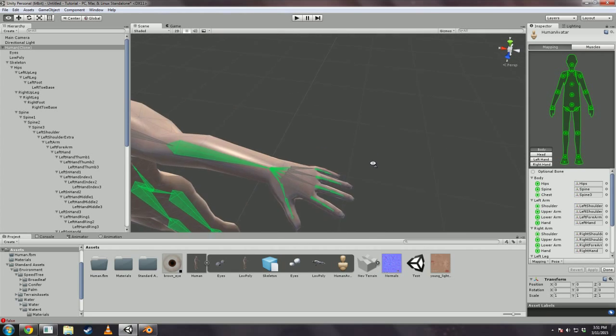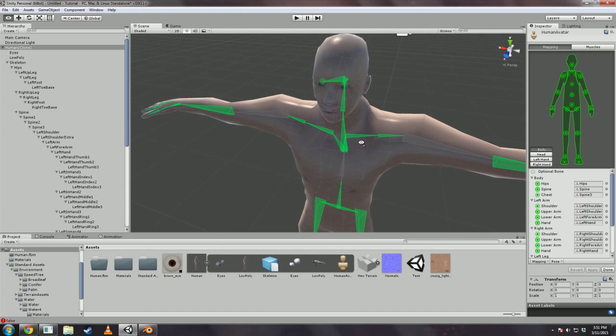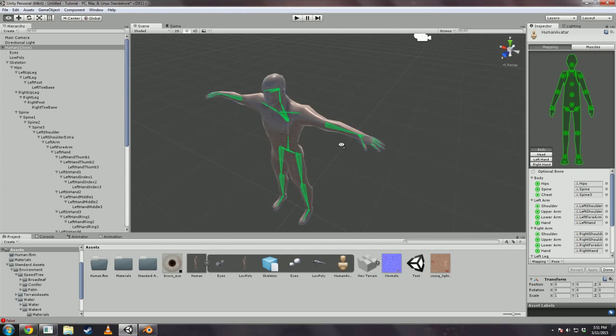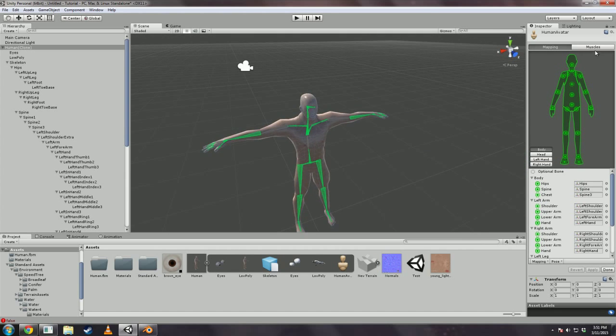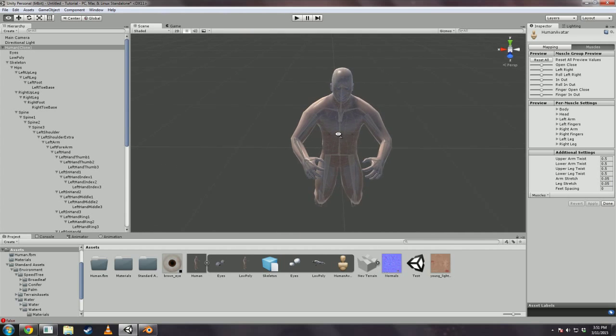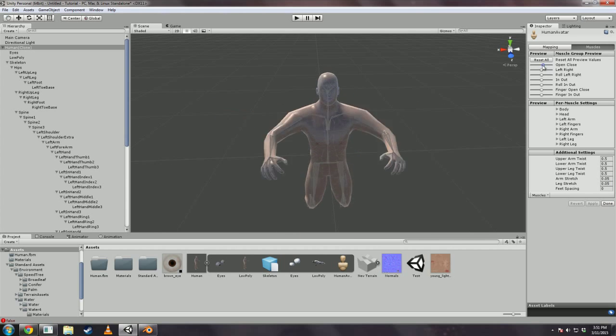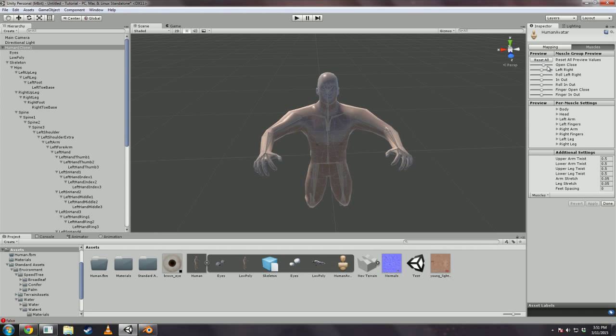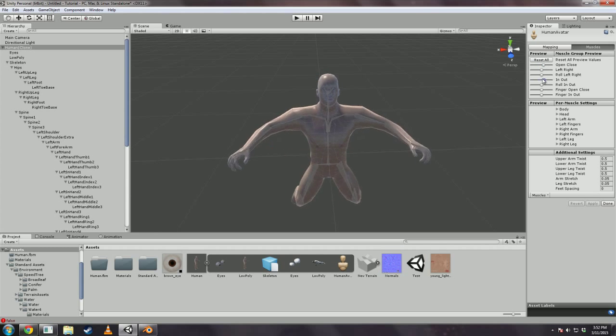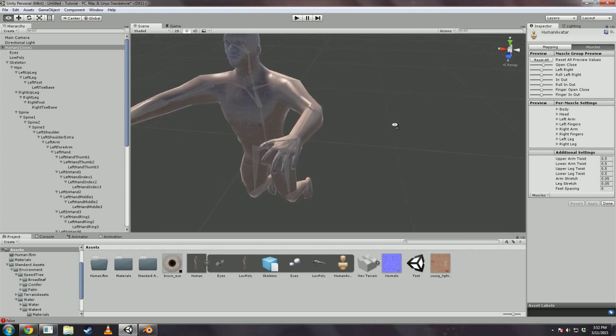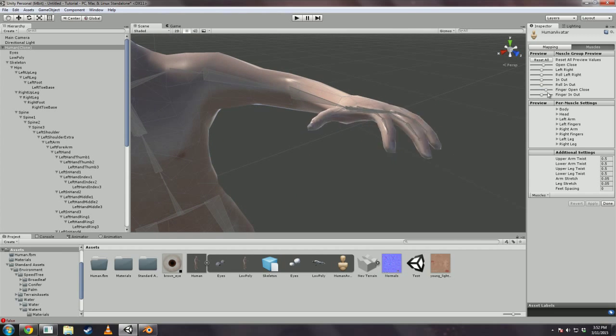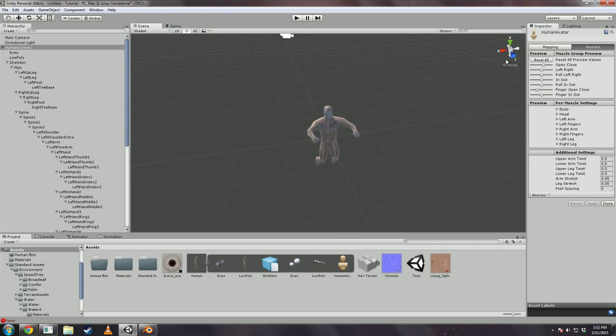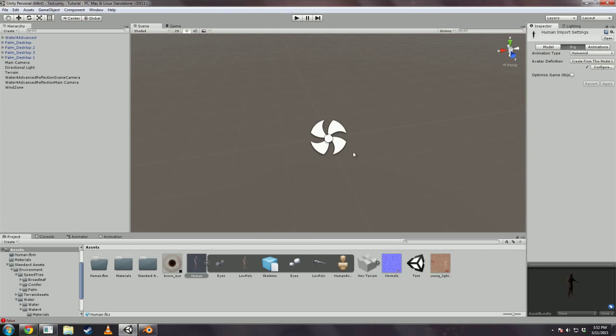Now with the renaming we did, everything should actually just be set up and ready to go. There shouldn't be anything we need to mess with here. If you go to muscles you'll see that it's all nice fully rigged. It'll do all this weird crap. And even the fingers are rigged correctly. Just hit done.